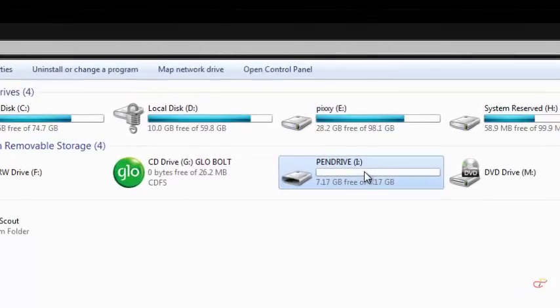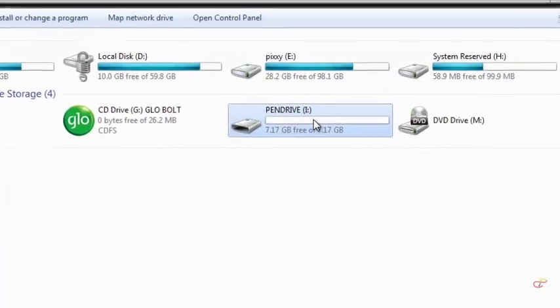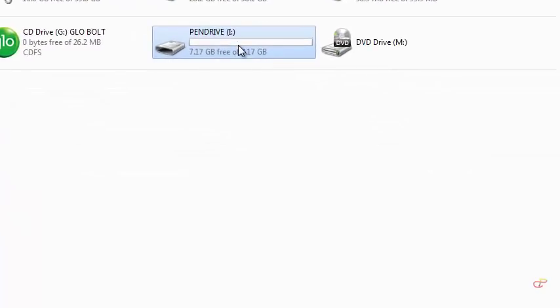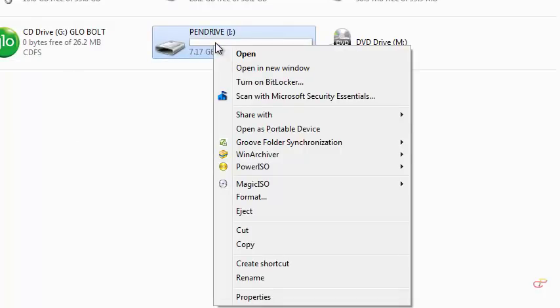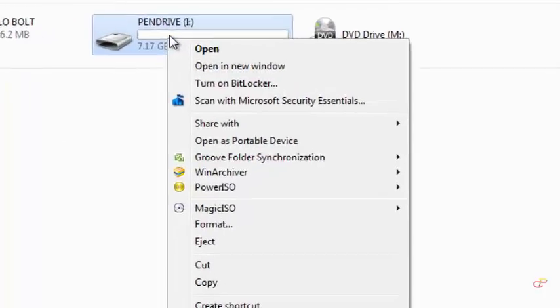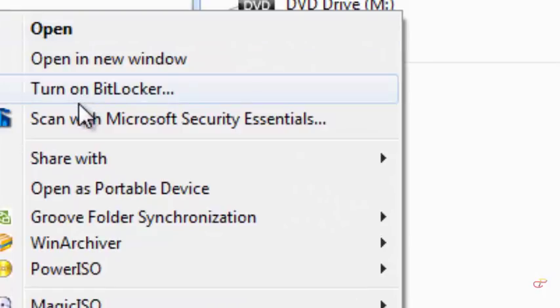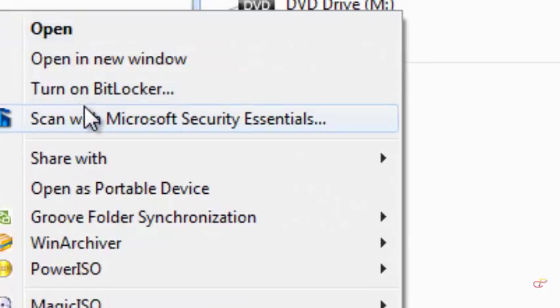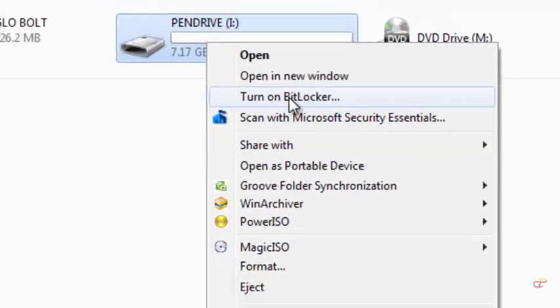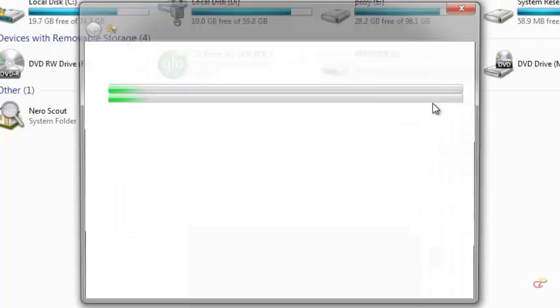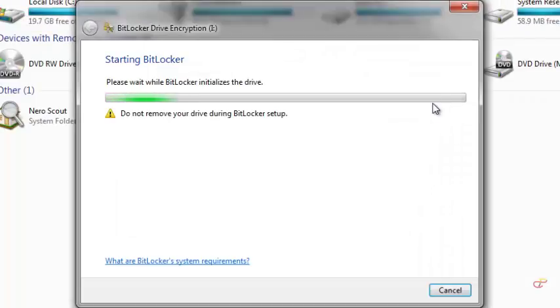And then right-click on it. When you right-click, you see an option called Turn On BitLocker. Now when you click on it, a window will pop up.